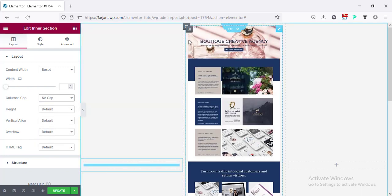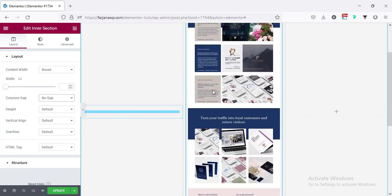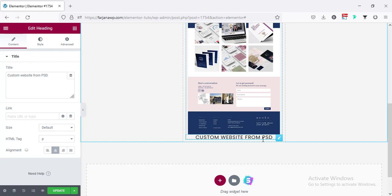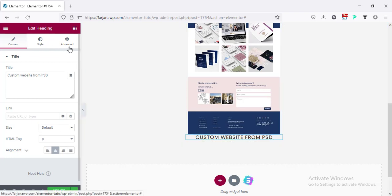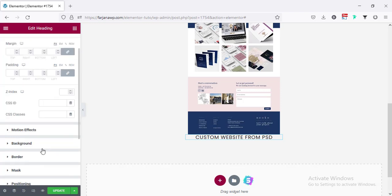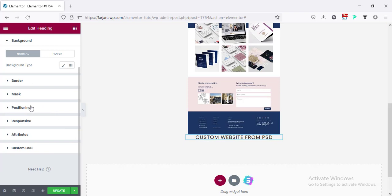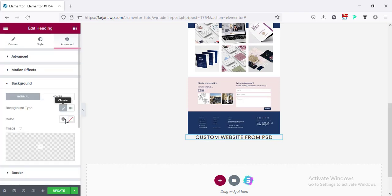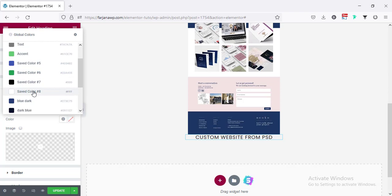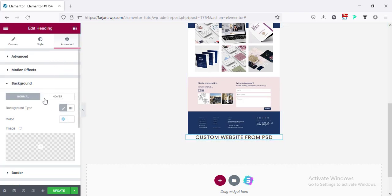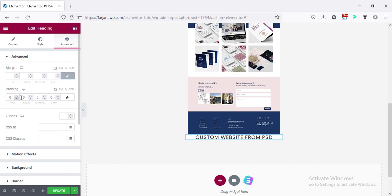Some extra spacing is removed. Now for this title I'm going to add a background color and some padding. Going to Advanced, then Background, I'm adding a white background for this text — background type, color, selecting white. Then going to Advanced, making padding unlinked, and adding 15 pixels on all sides.